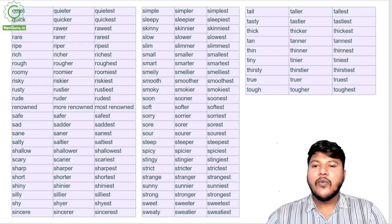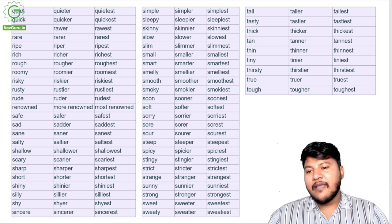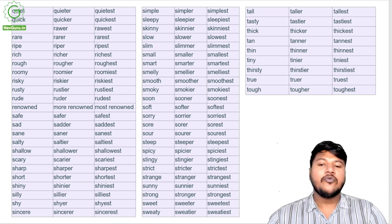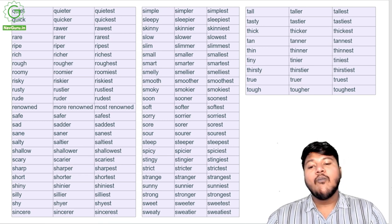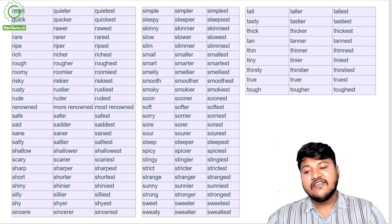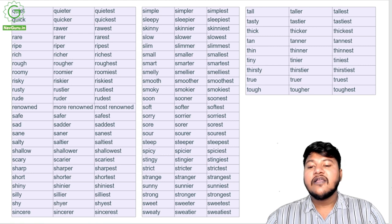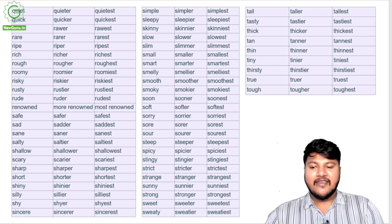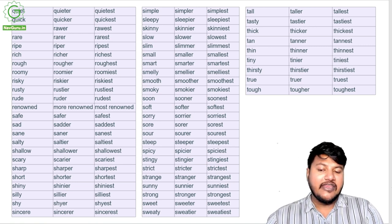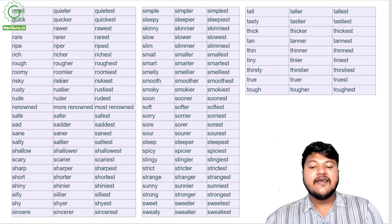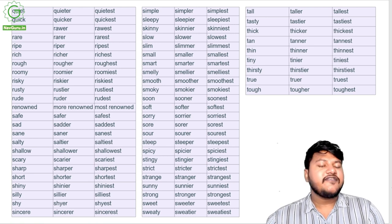Quiet, quieter, quietest; quick, quicker, quickest; raw, rawer, rawest; rare, rarer, rarest; ripe, riper, ripest; rich, richer, richest; rough, rougher, roughest; roomy, roomier, roomiest; risky, riskier, riskiest; rusty, rustier, rustiest; rude, ruder, rudest; renowned, more renowned, most renowned; safe, safer, safest; sad, sadder, saddest; sane, saner, sanest; salty, saltier, saltiest; shallow, shallower, shallowest; scary, scarier, scariest; sharp, sharper, sharpest; short, shorter, shortest; shiny, shinier, shiniest; silly, sillier, silliest; shy, shyer, shyest; sincere, sincerer, sincerest.